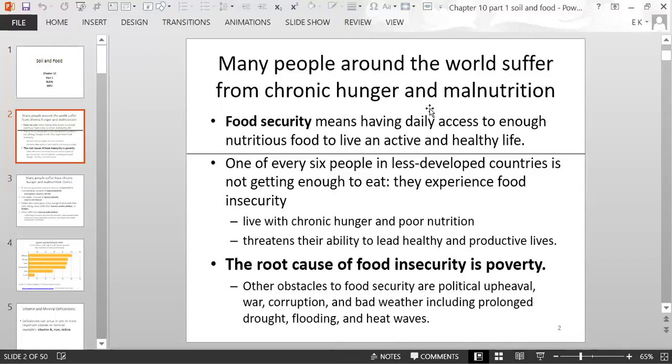People with food insecurity are considered to have chronic hunger and poor nutrition. The root cause of food insecurity is poverty. Other obstacles to food security include political upheaval, war, corruption, and bad weather — including drought, floods, and heat waves.